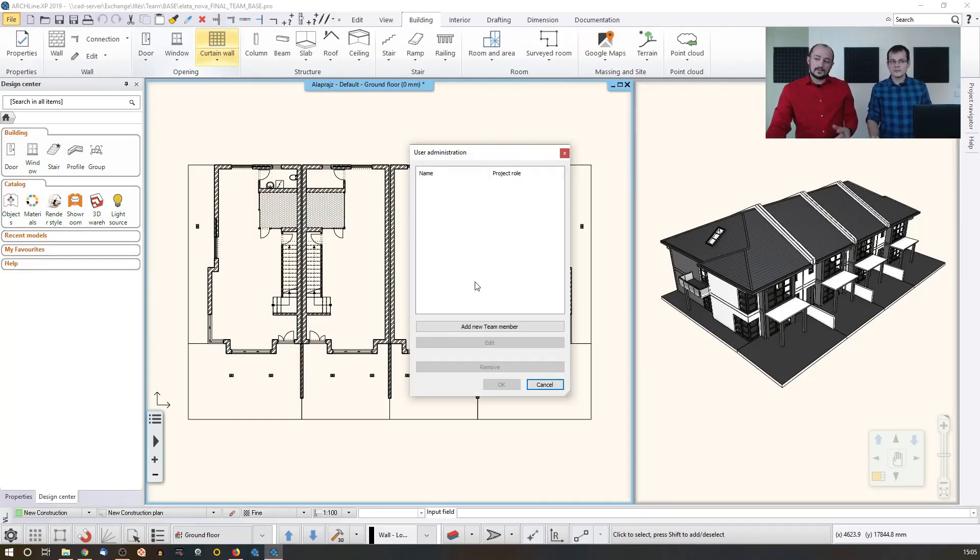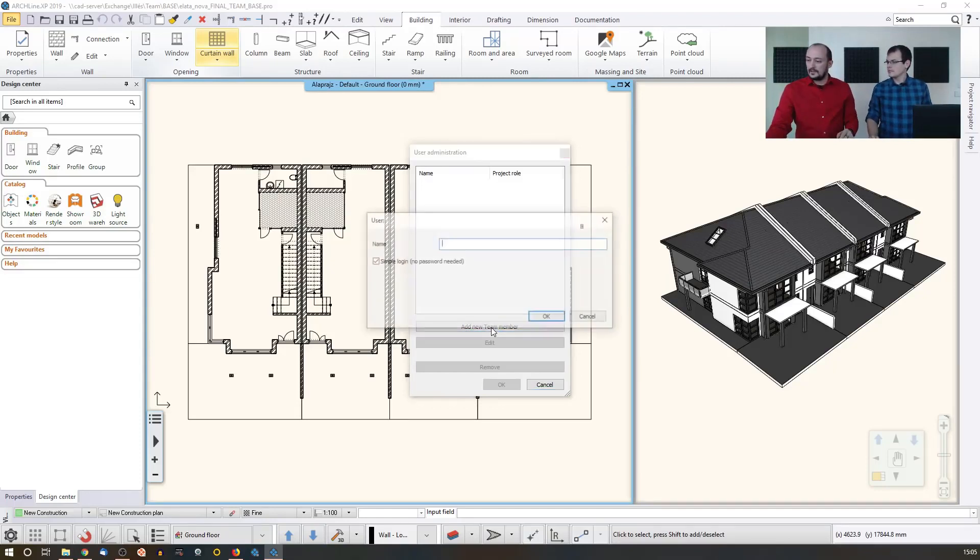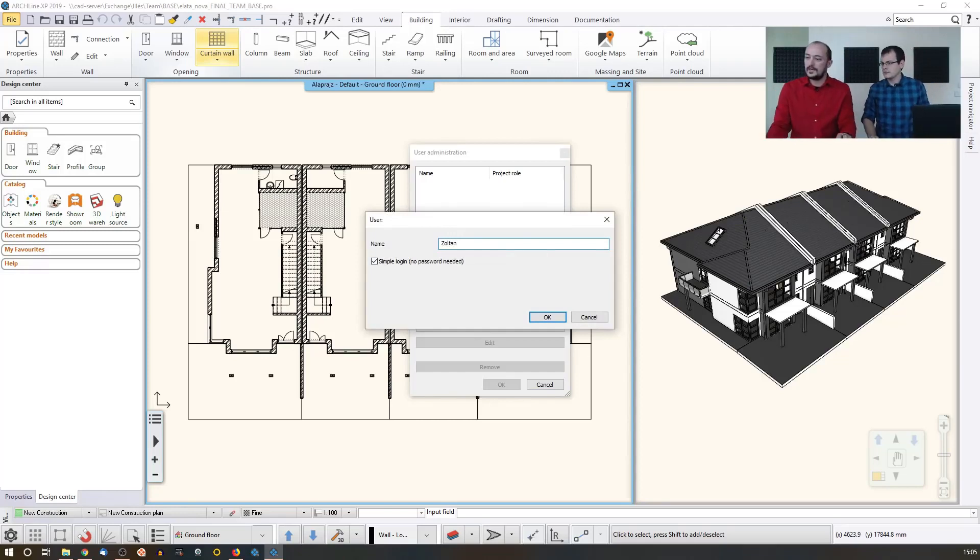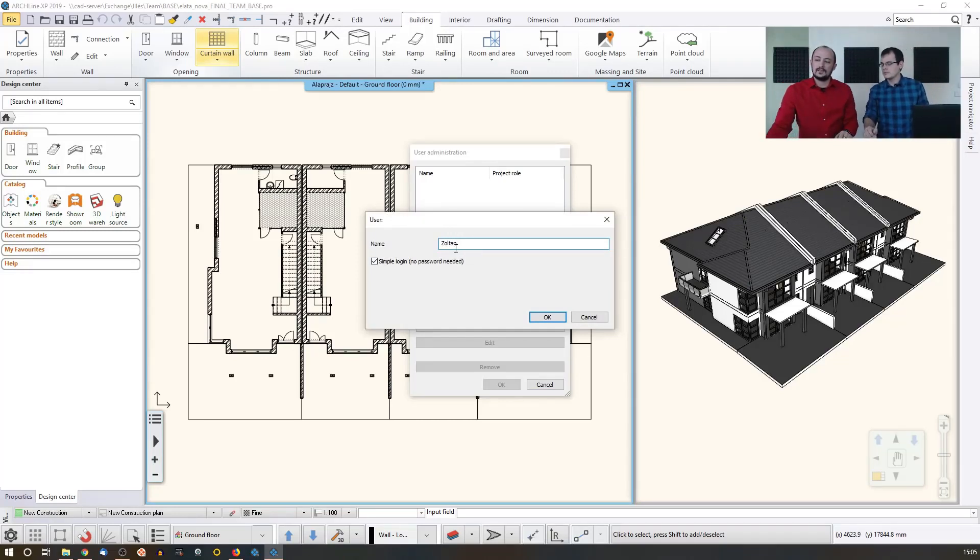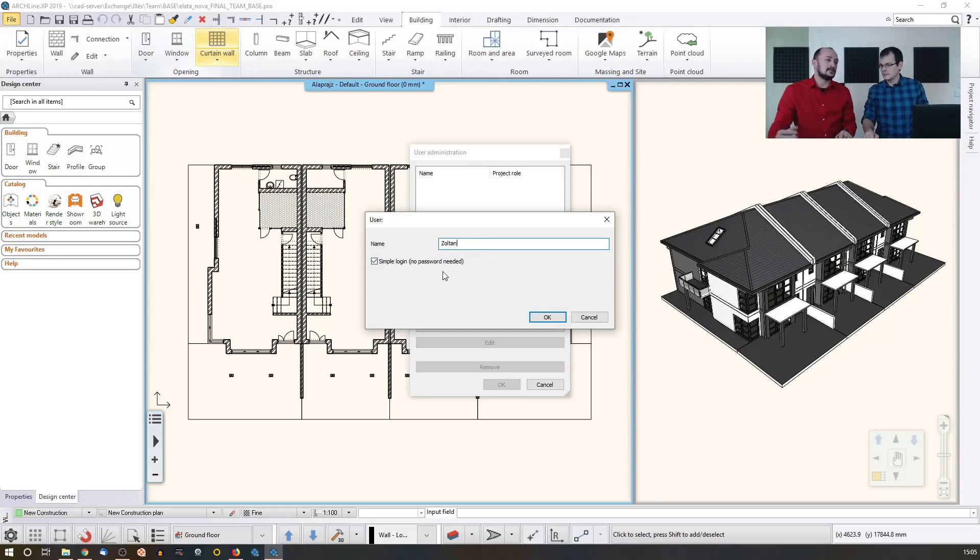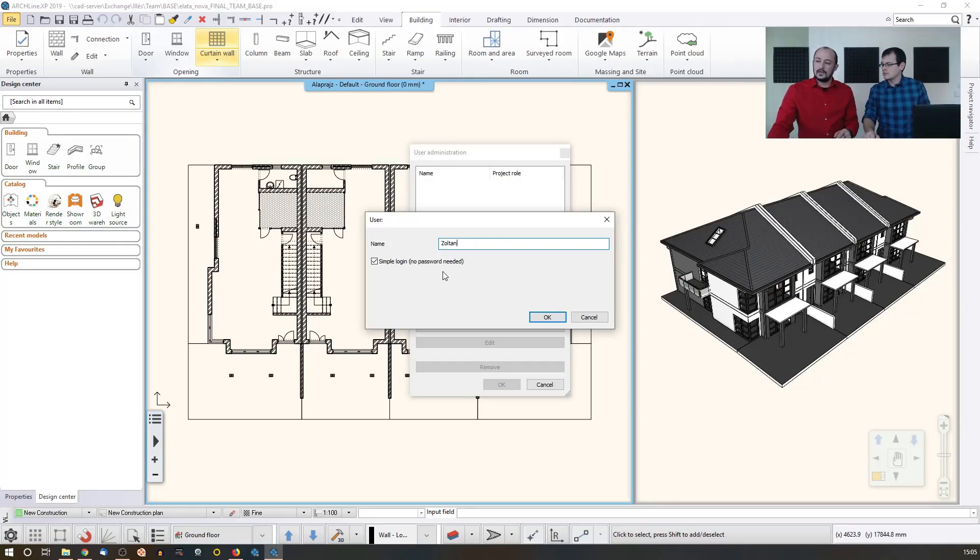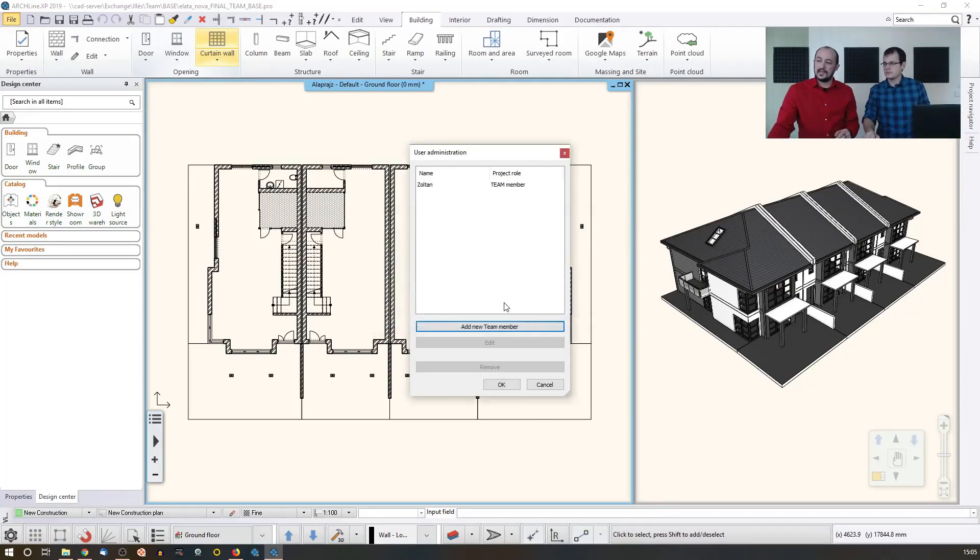But what I do now, I will add three members. Let's make you the first. This will be the first user. You can decide either the user will have a simple login. That means you do not have to type your password when you would like to log into the teamwork. Let's leave it that way. That makes a very simple login.